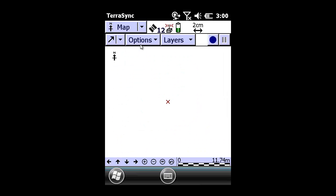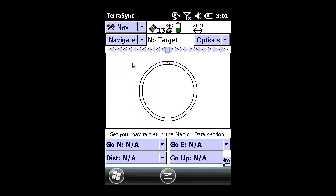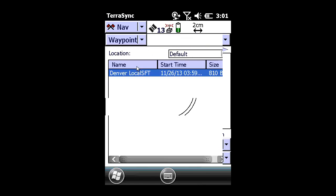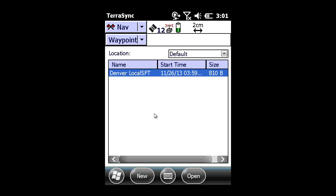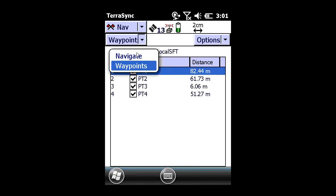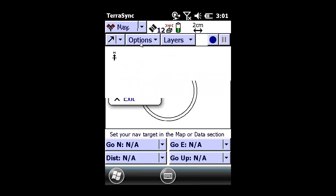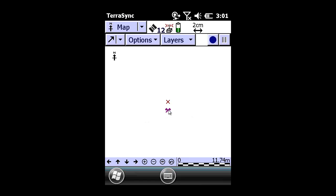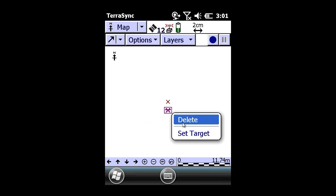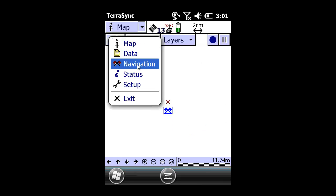I am going to switch my main menu to Map — the red X indicates my location. I am going to switch to Navigation, switch the submenu to Waypoints, and load a waypoint file which is the control points for this Denver Local control, consisting of 4 points.